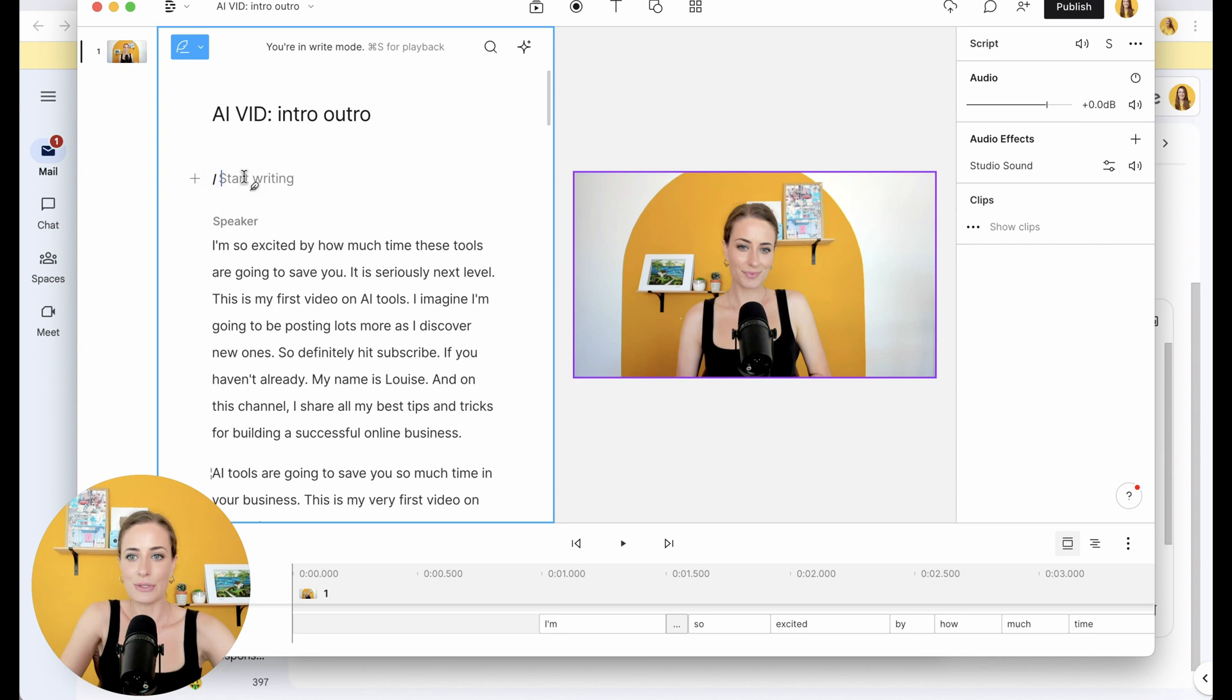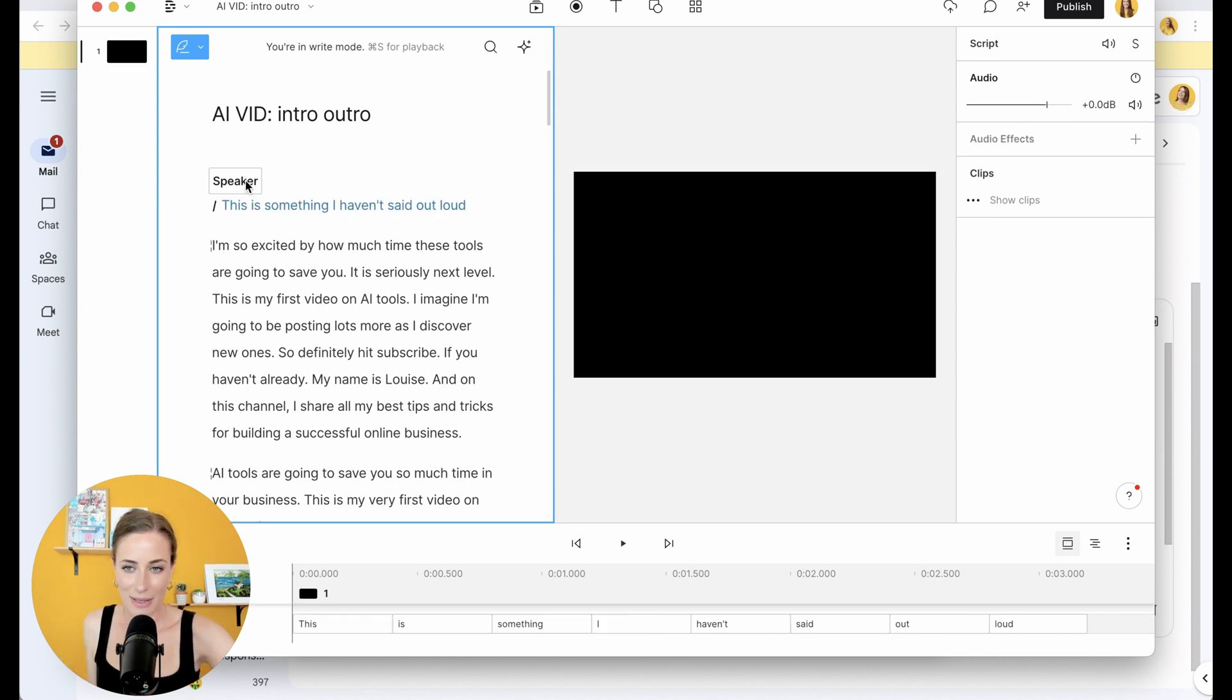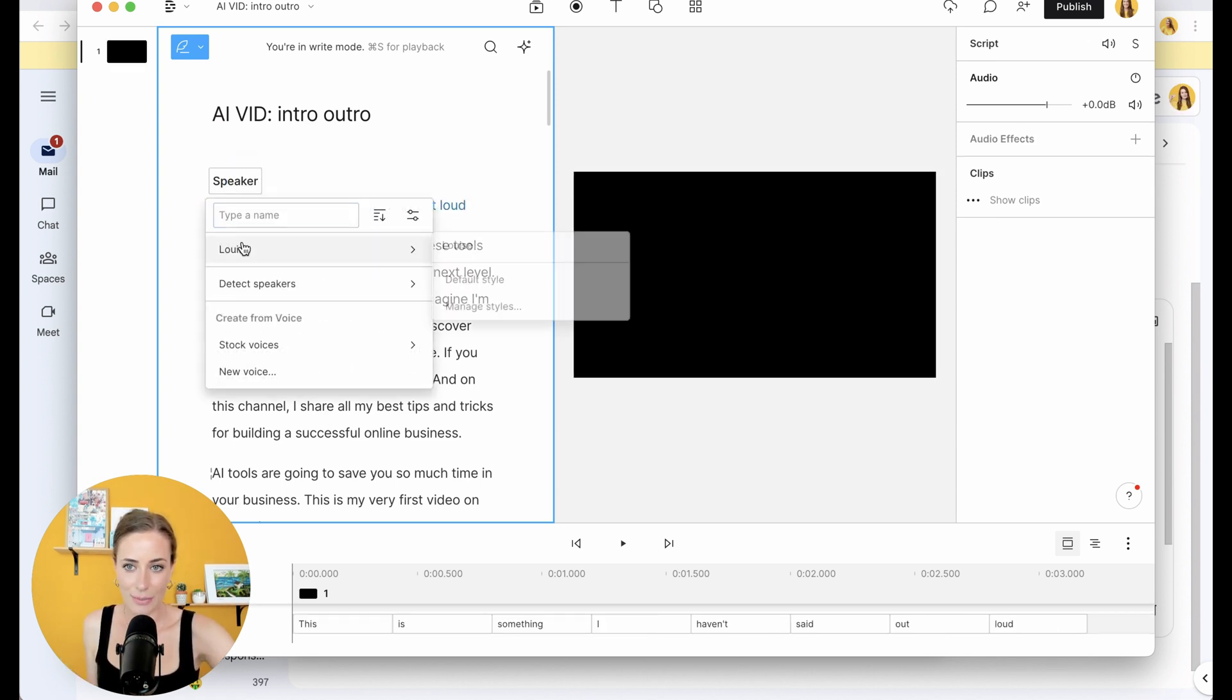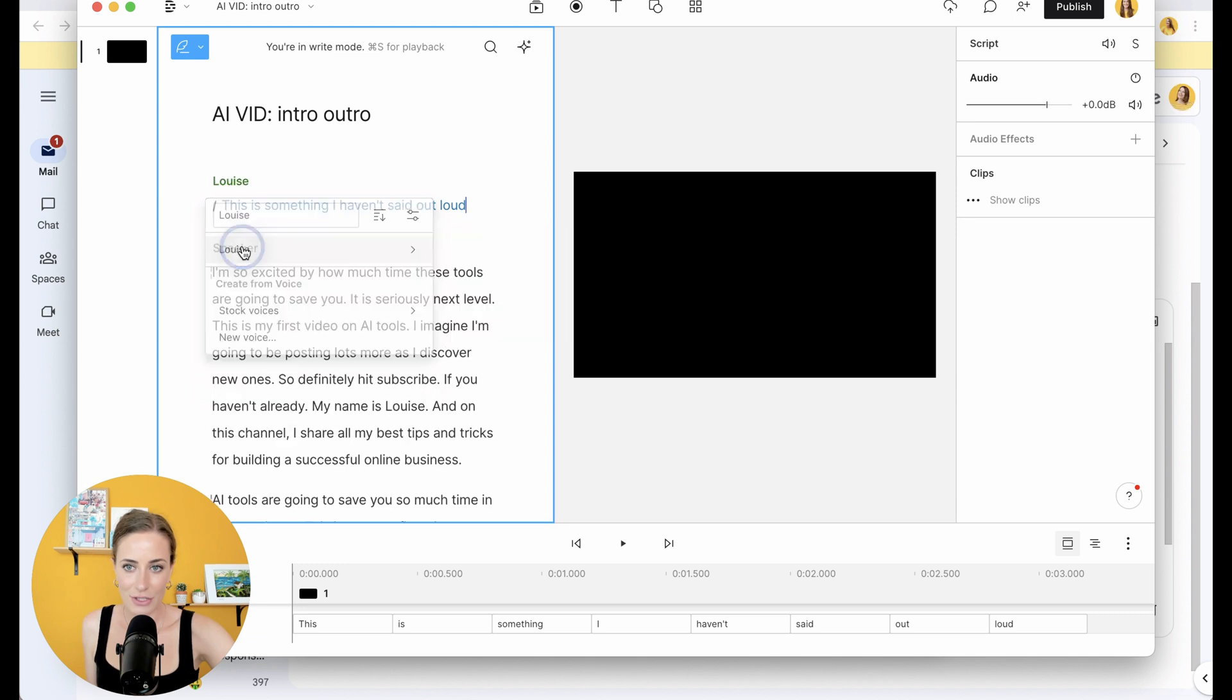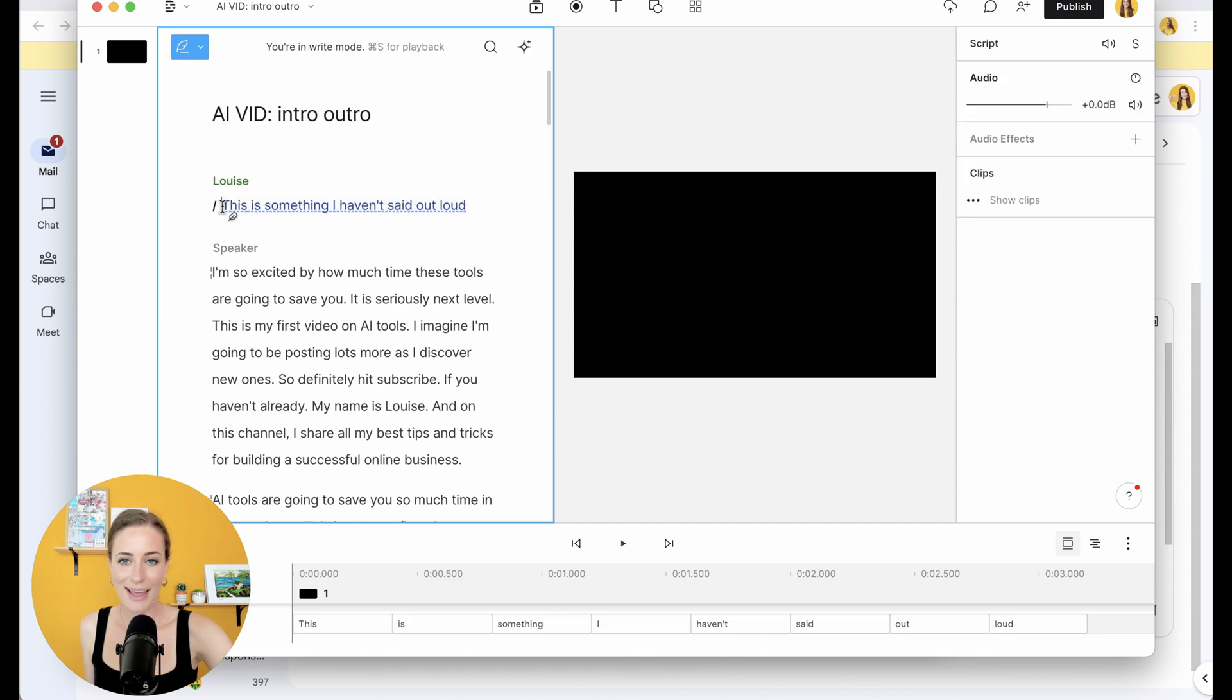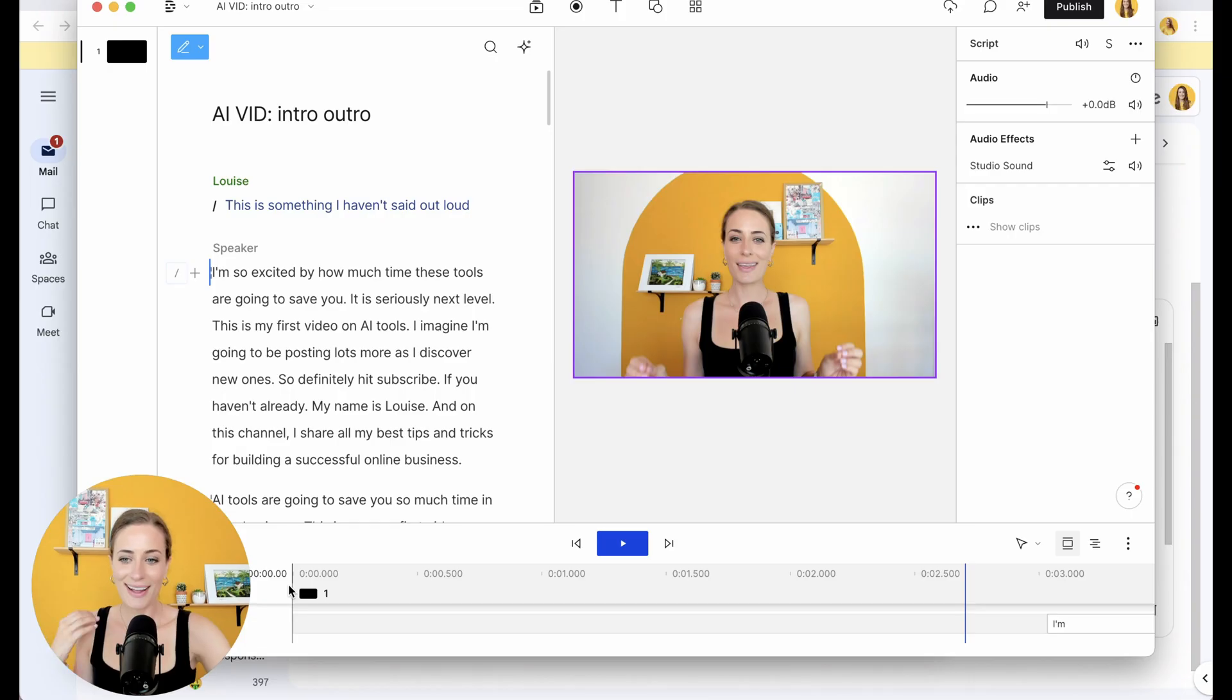And I'm going to change this up here into write mode. Now I'm going to write something that I haven't said. And because I've already submitted a video of my voice, I'm just going to go up here, choose me. Then I'm going to highlight it, click overdub. And now when I play this back, it's going to say it in my voice. This is something I haven't said out loud.